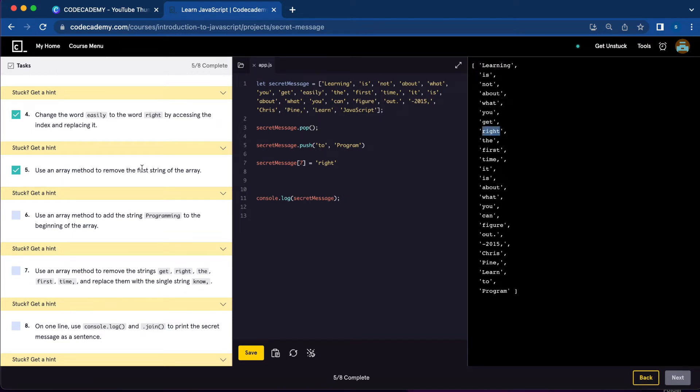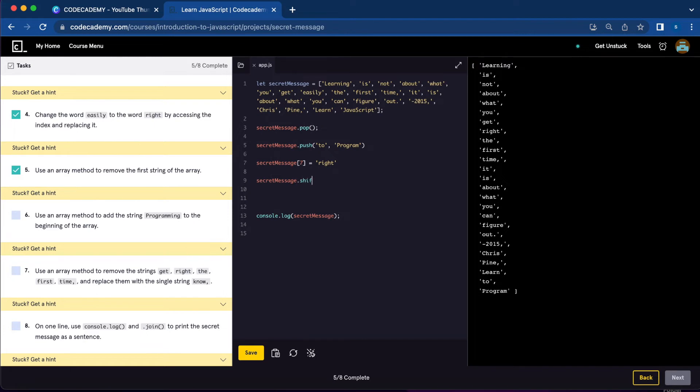Number five, use an array method to remove the first string of the array. To remove the first string, we're going to use shift. And now 'learning' is gone from our array.